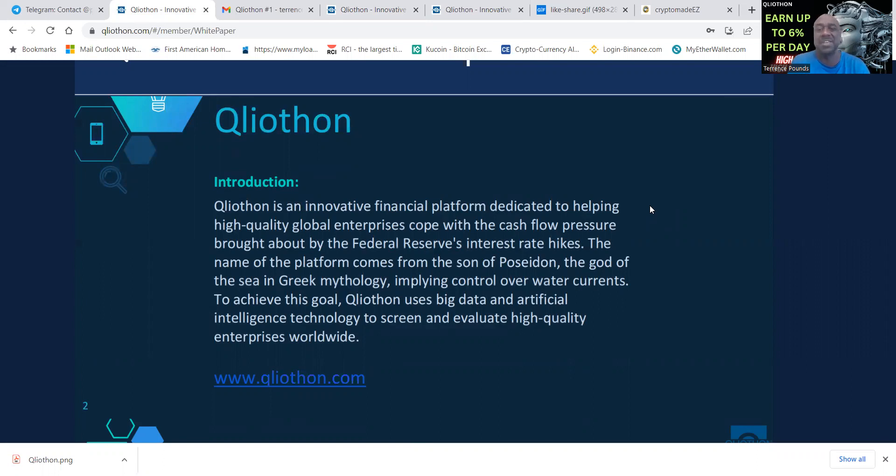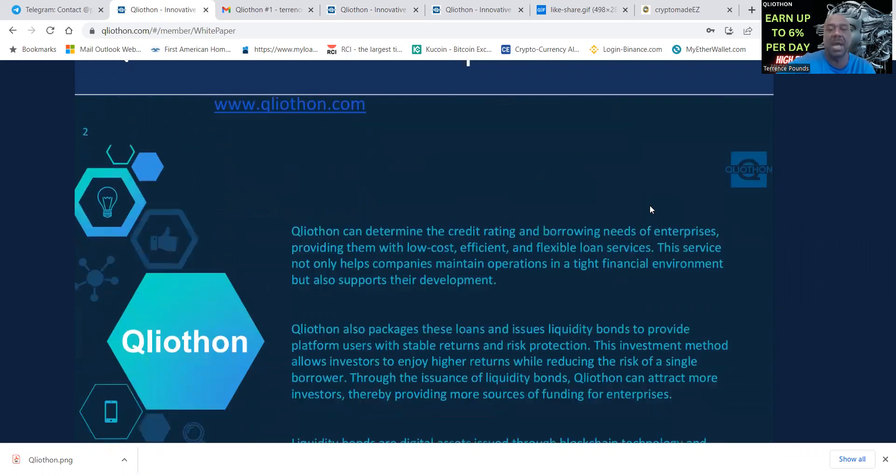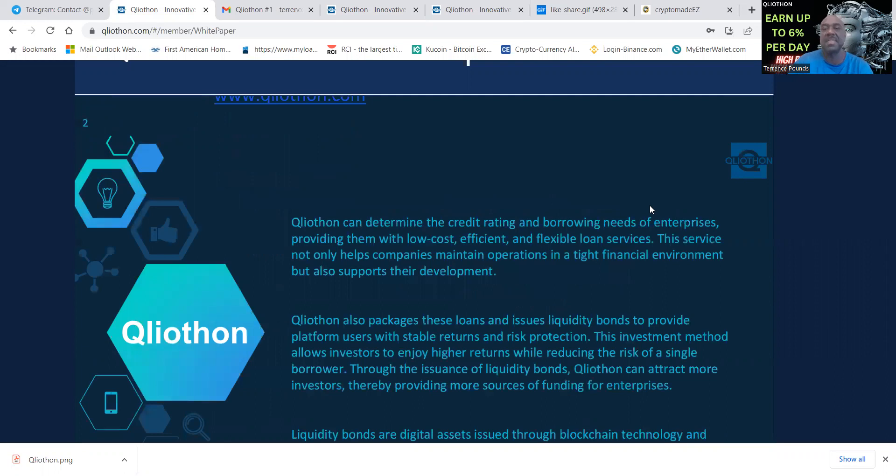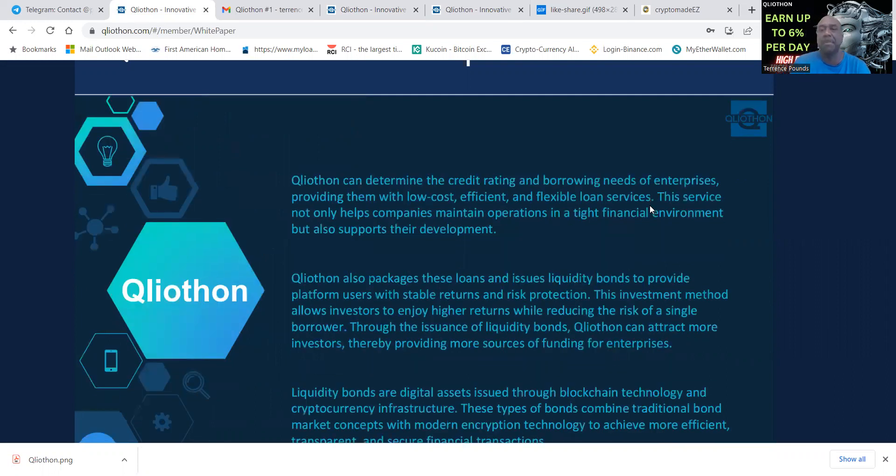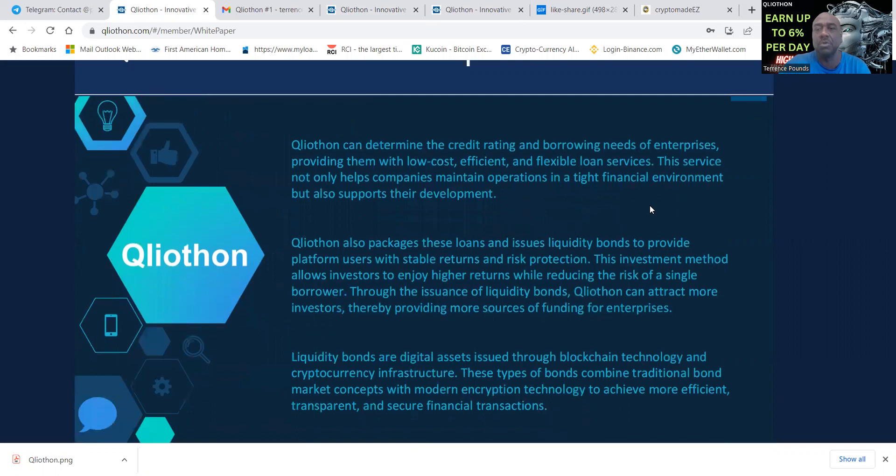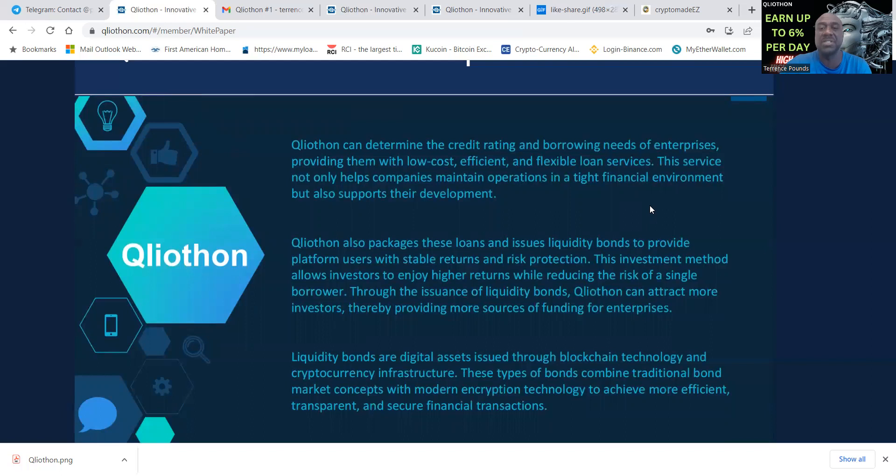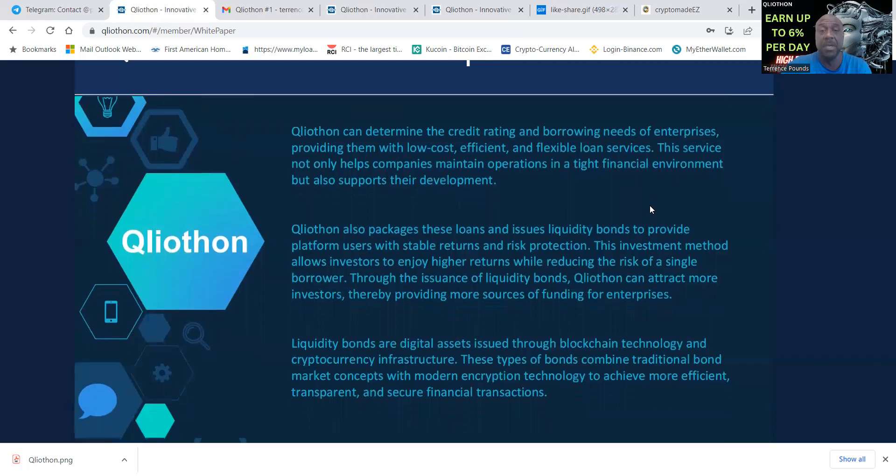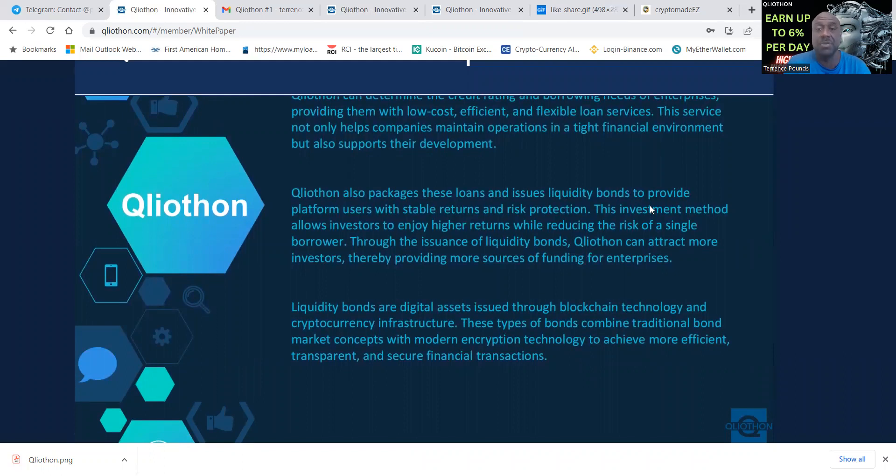Qliathon uses big data and artificial intelligence technology to screen and evaluate high quality enterprises worldwide. Qliathon can determine the credit rating and borrowing needs of enterprises, providing them with low cost, efficient and flexible loan services. Qliathon also packages these loans and issues liquidity bonds to provide platform users with stable returns and risk protection.